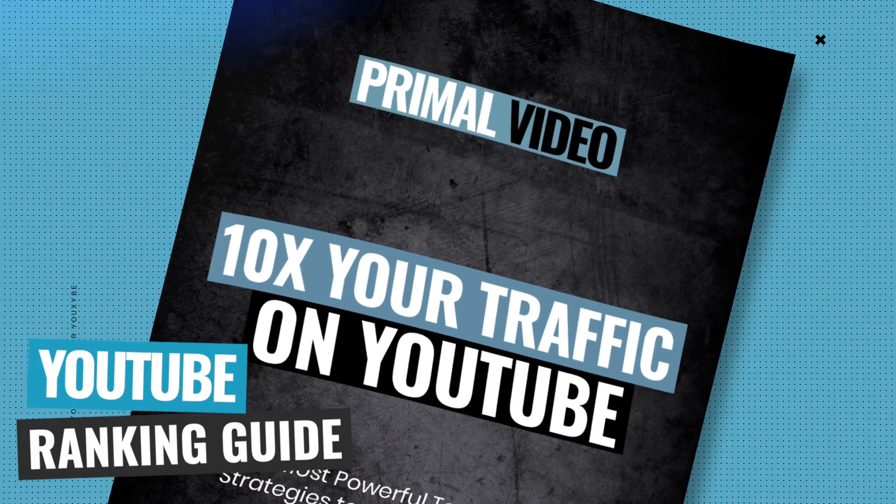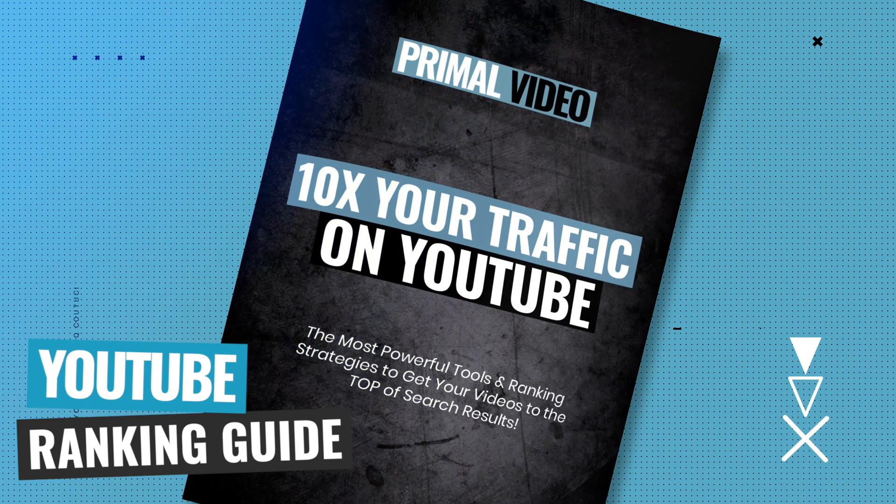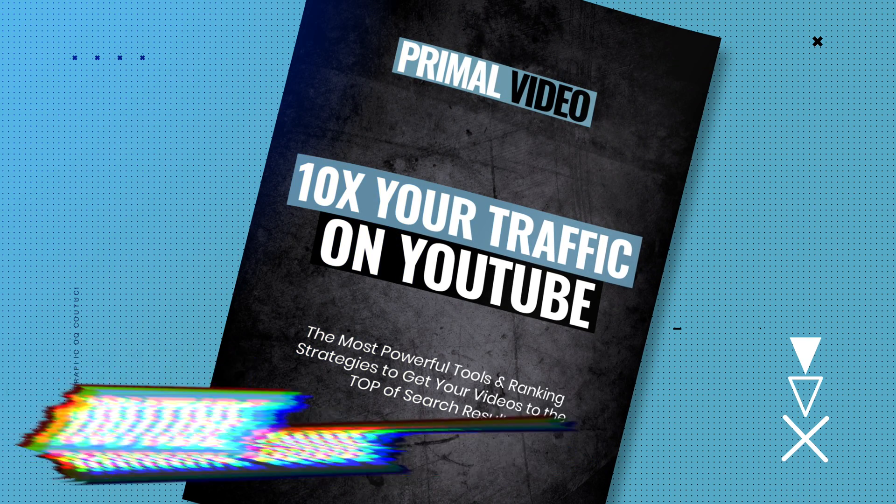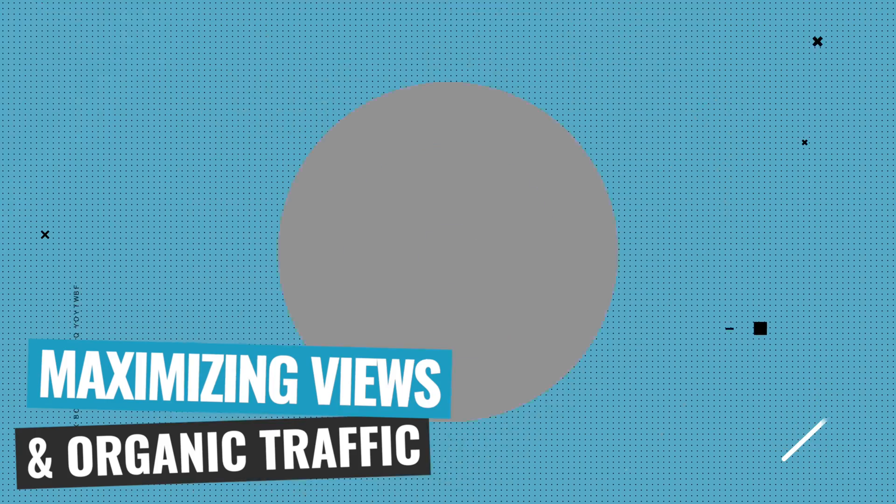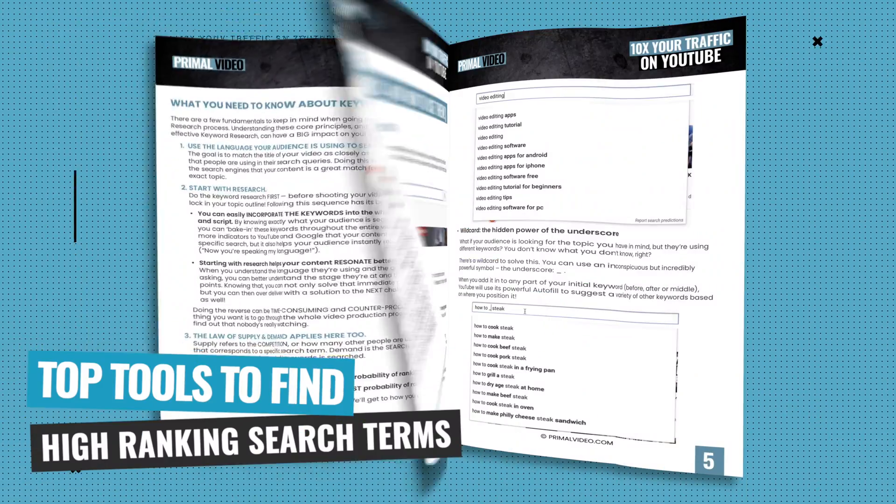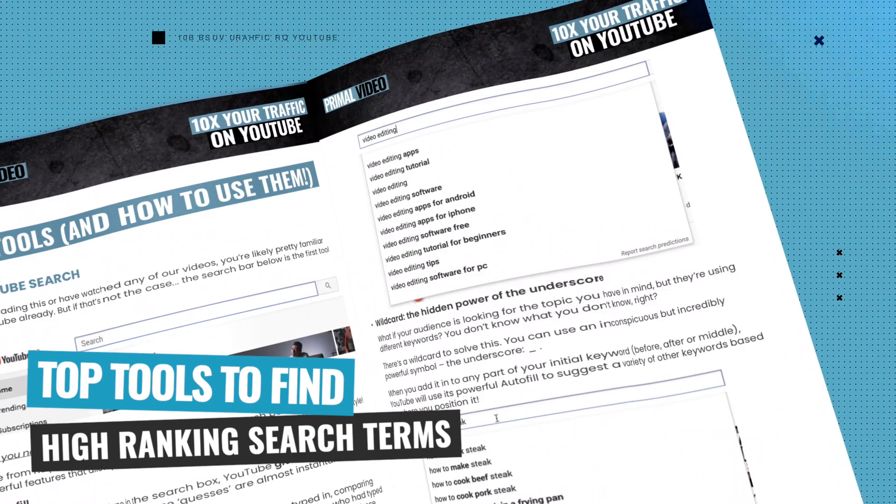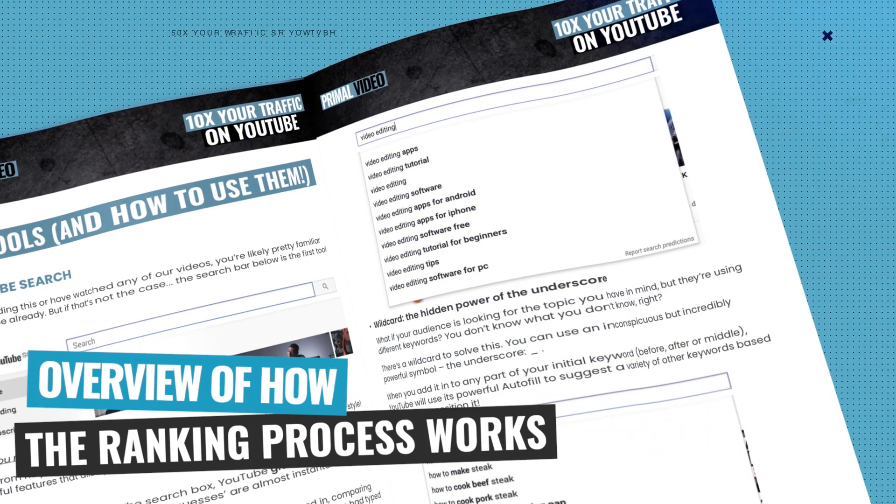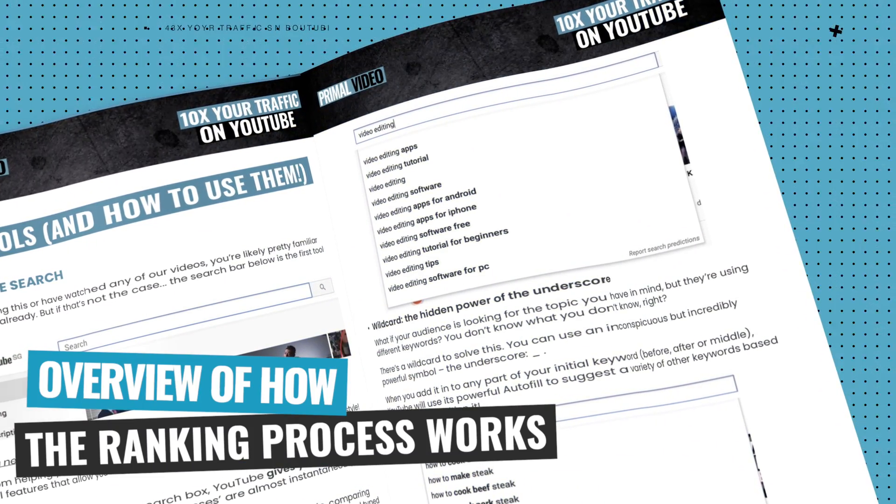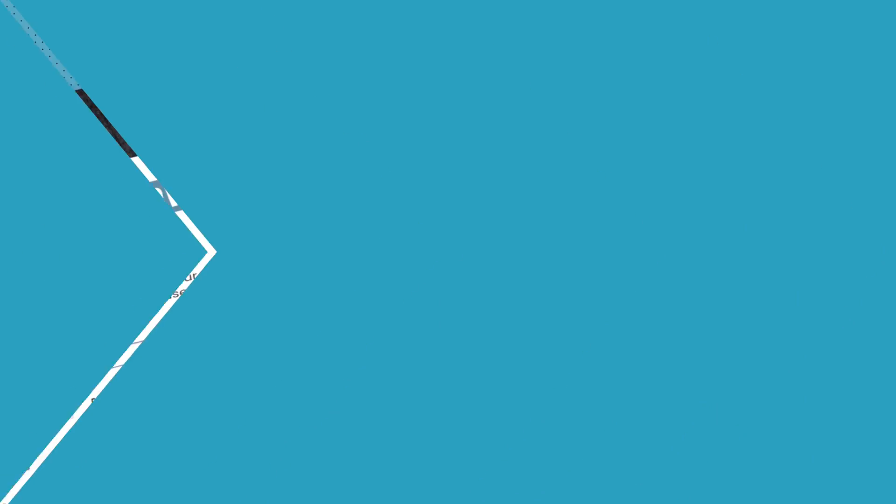Plus, once we're done, I'll also share with you a link to grab our YouTube ranking guide to help you get your videos to the top of search results, maximizing views and organic traffic. It also covers our top tools to easily help you find high ranking search terms and a complete overview of how the ranking process actually works. So make sure you stick around.